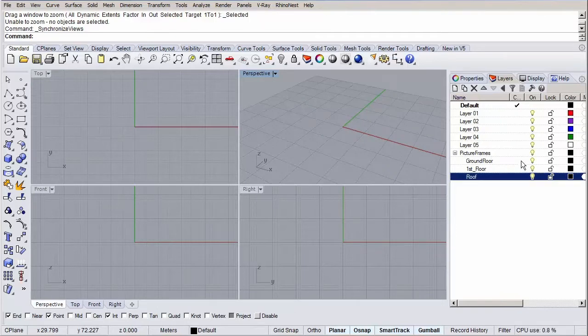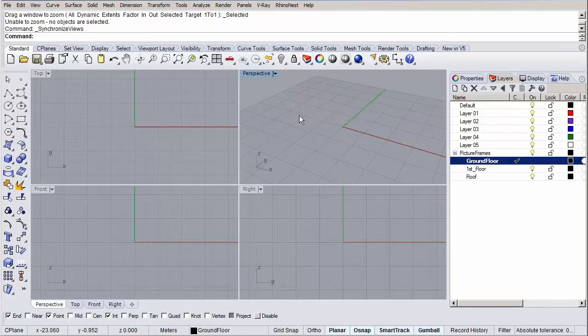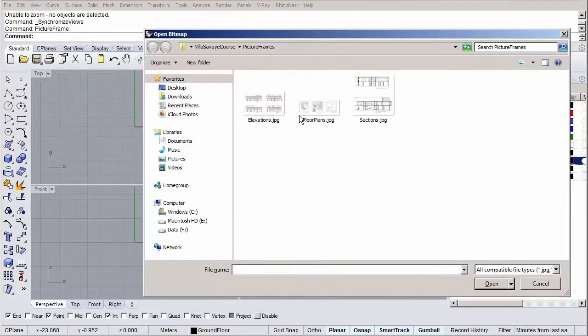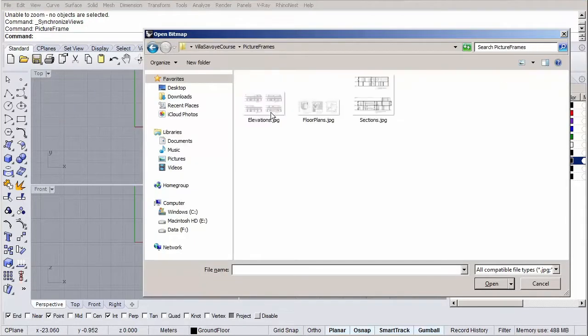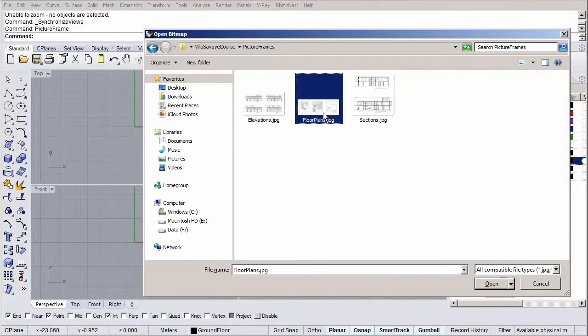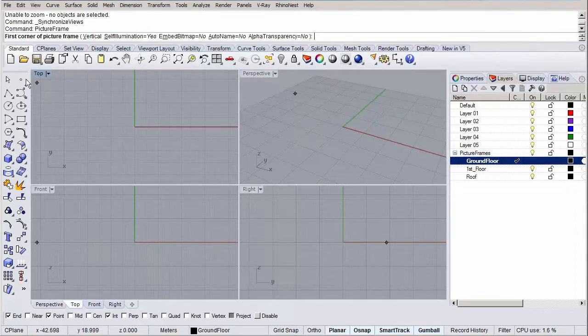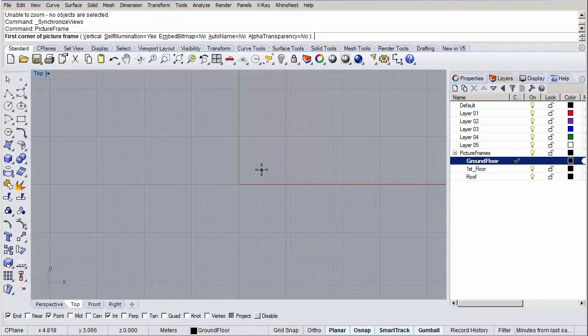Let's make the ground floor our current layer and let's type in picture frame to start importing our floor plans. I've included a directory called picture frames where you can find all the images used. Let's select the image called ground floor plan and press ok. Let's also maximize our top view as we're going to work in this viewport. It is asking us to specify our first corner of our first picture frame. Let's use the origin 00. Type in 00 or turn on grid snap to snap to the origin to pick the insertion point.